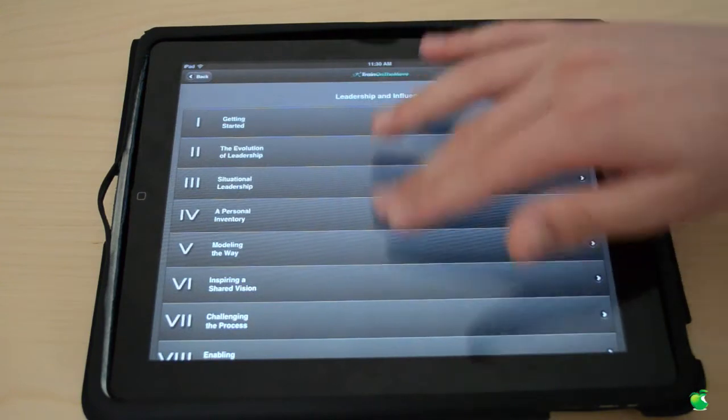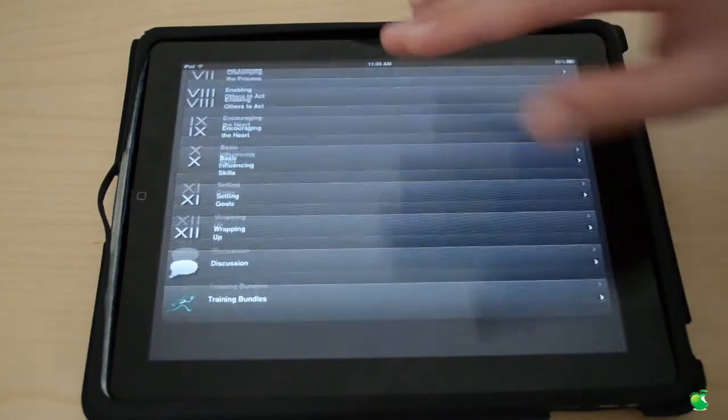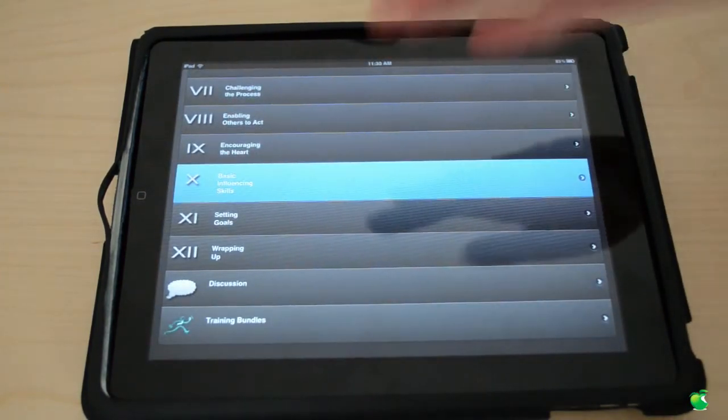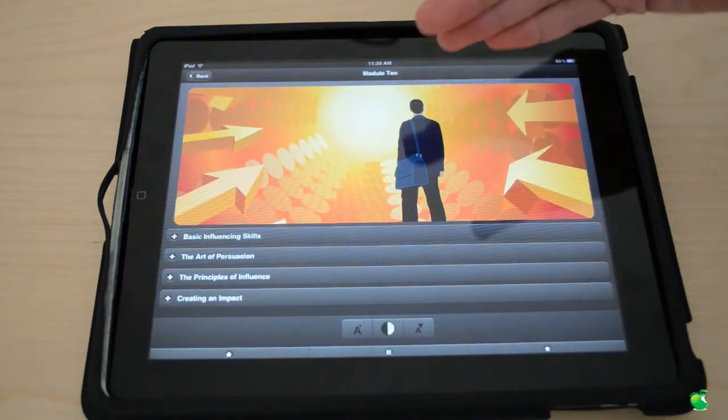So it will take us here, we can select which one we want and each module has many different things. So this is module 10 indicated by the X sign.